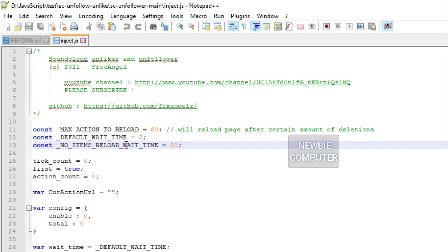You must also reload the extension page in your browser, reload the SoundCloud page as well so that the changes made can be implemented immediately.